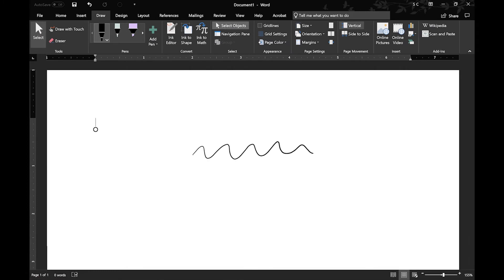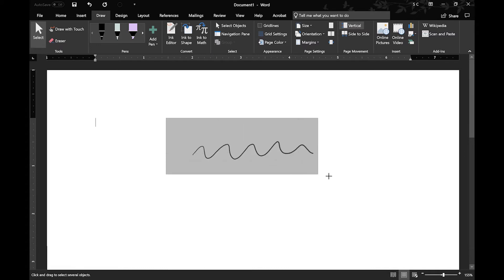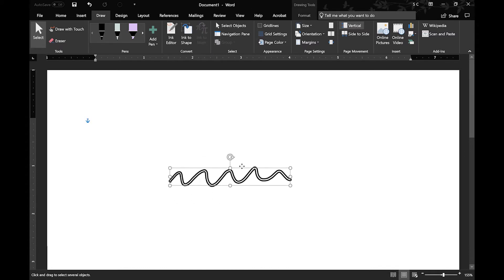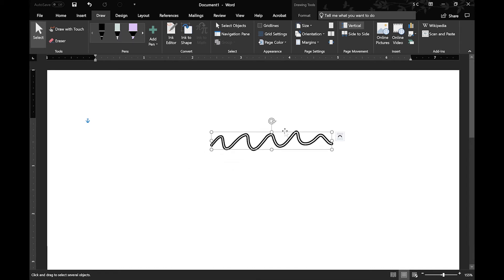So next we have the Select Objects, which is the workaround for not having the lasso tool. So you can select your objects and move them around wherever you want, reposition them, resize them.